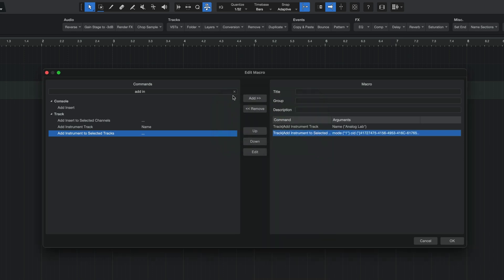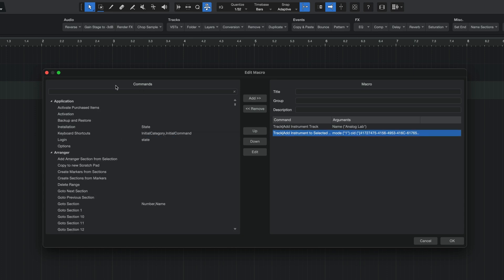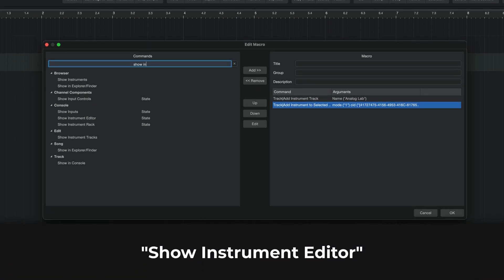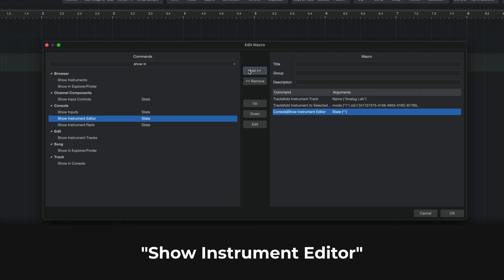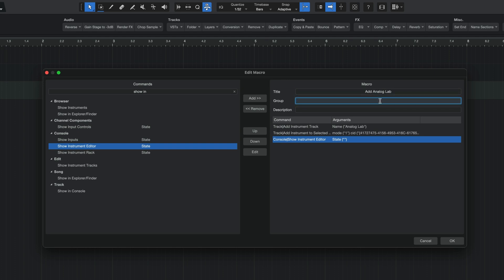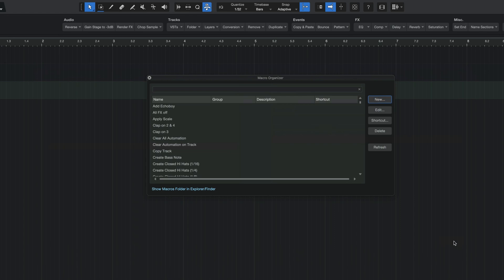All right, last but not least here, what I want you to do is clear out your search bar on the left and we need to add one more command and this one is going to be called Show Instrument Editor, which is going to be under the console setting. So click on this and then hit Add. Now, obviously, the very last thing you might want to do here is give this a name and I would call it something like Add Analog Lab or, you know, whatever VST you chose. You can decide to put this into a group. Now, I have mine in a group called Ivan Macros. So I'm going to do that. And then you can add a little bit of a description if you want to, but it's not necessary. But in any case, once you're here, go ahead and hit OK and you are done.